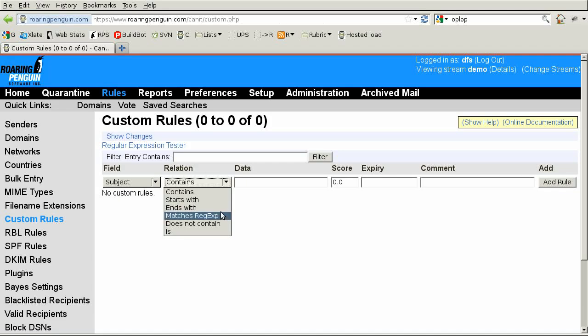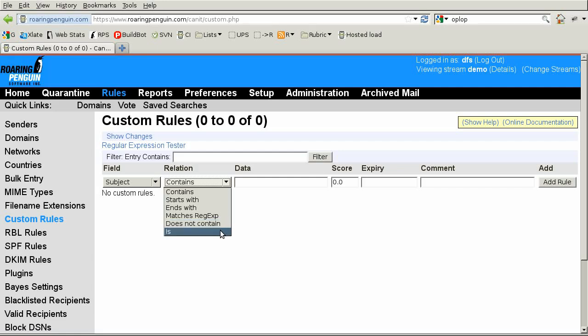MatchesRegex looks for a regular expression match. Don't use this unless you know what a regular expression is. DoesNotContain matches if the field does not contain the data. And Is matches if the field is exactly the data.